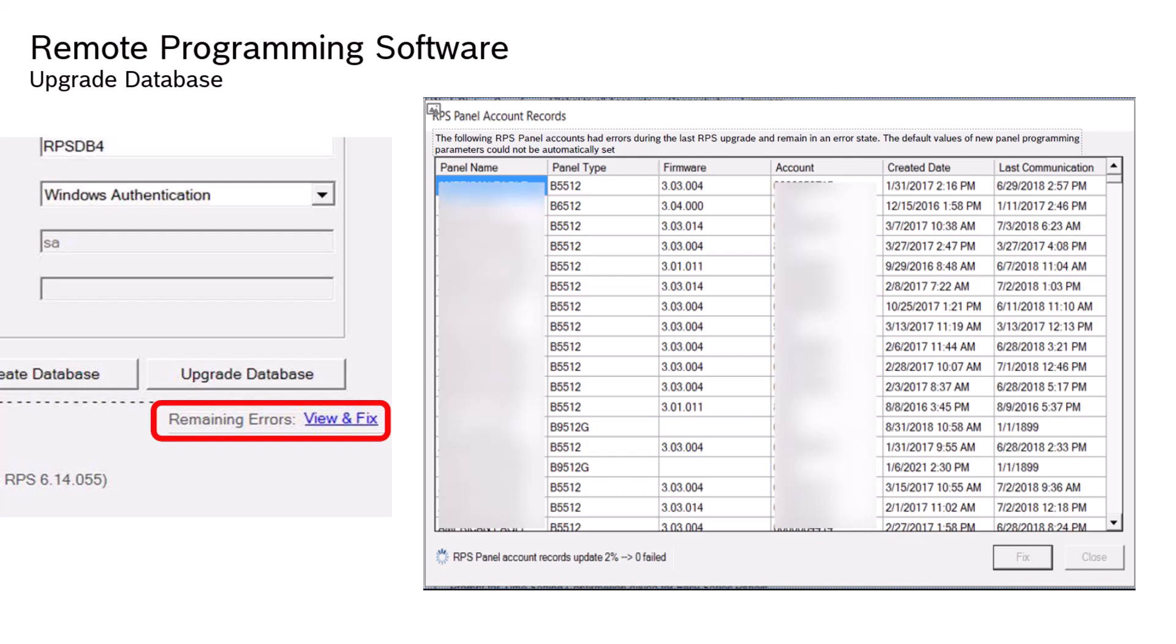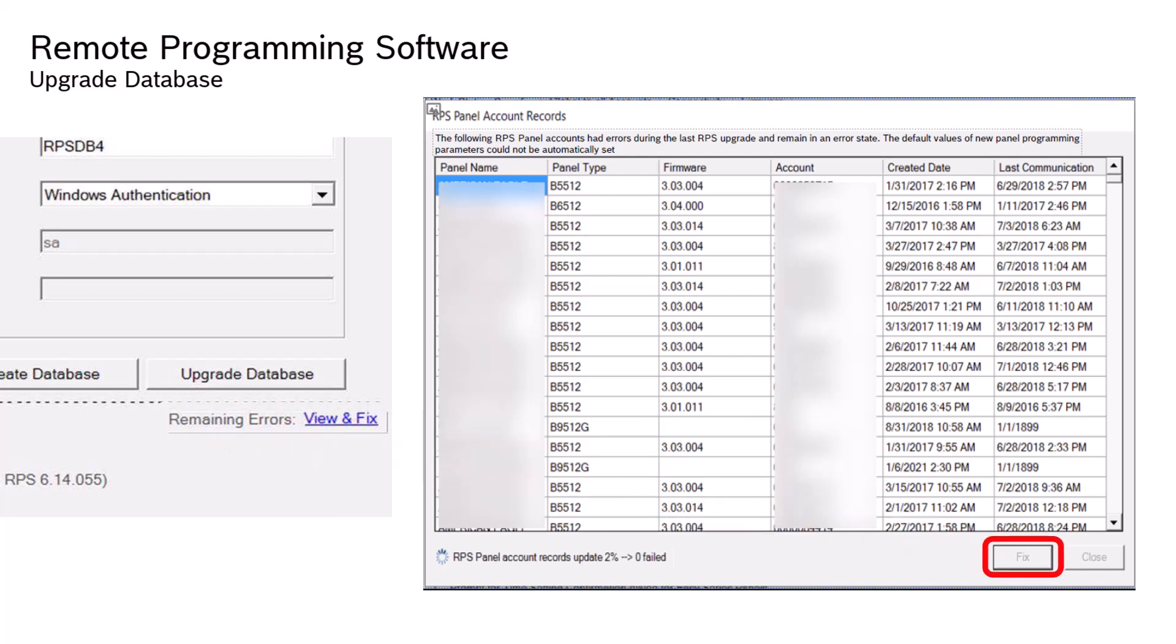In the RPS panel account records window, you can select a panel, and click the Fix button, and manually attempt to fix the errors found.